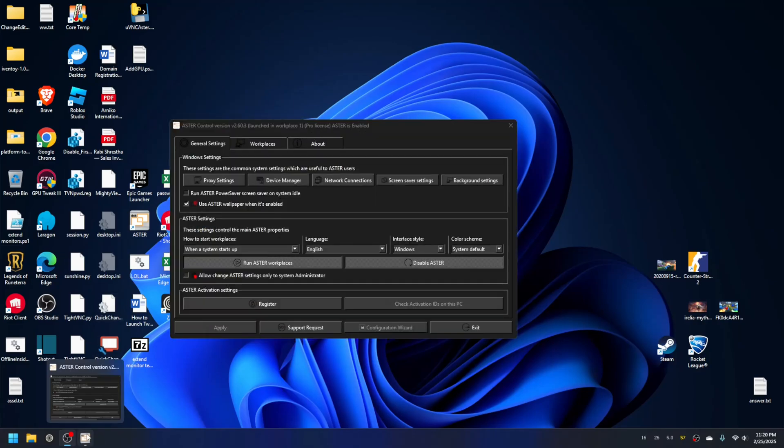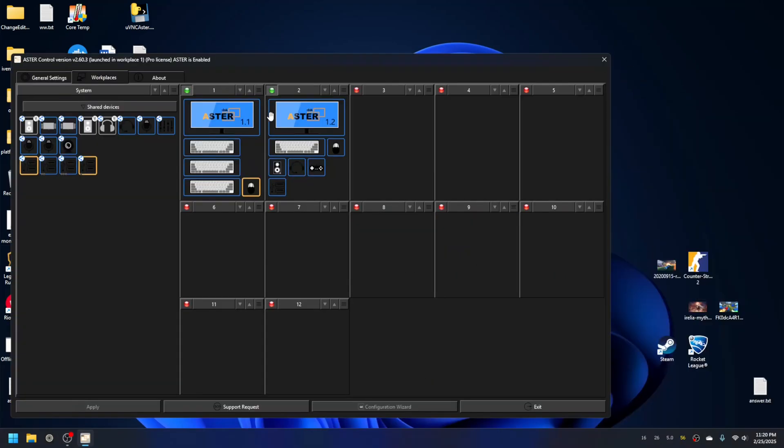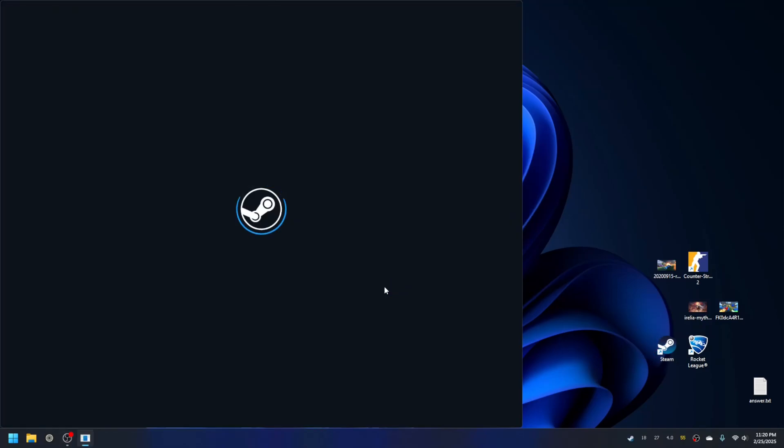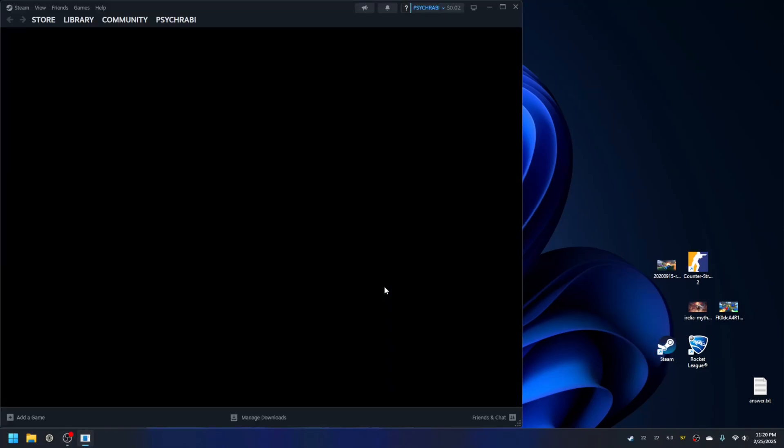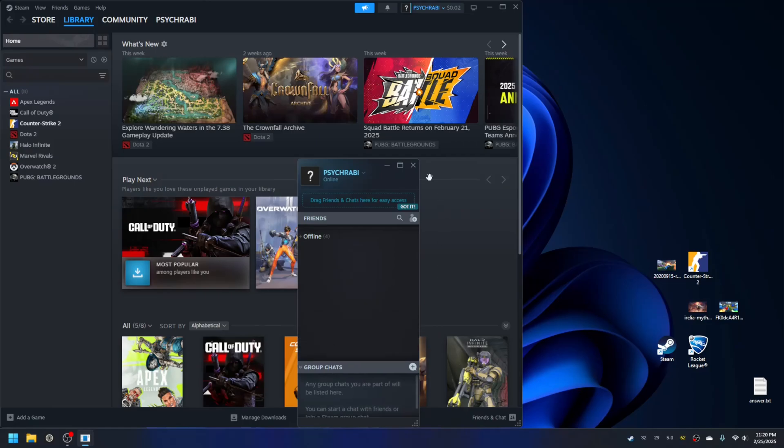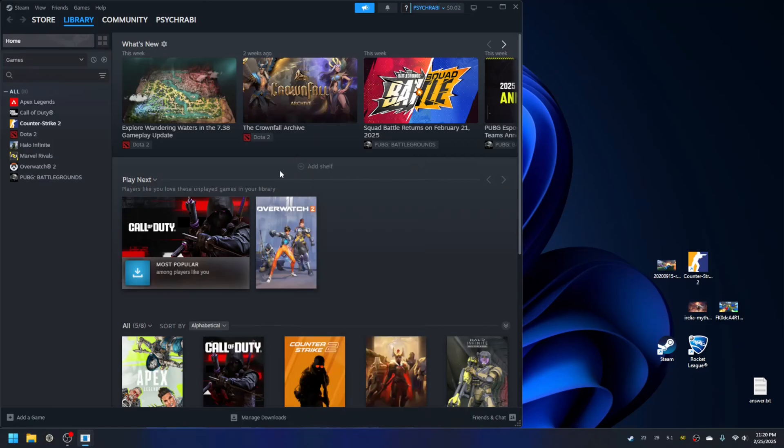As you can see here, so let's get started. Let me run Steam on the first workplace. I had this Steam auto-login so I don't have to enter the password again.